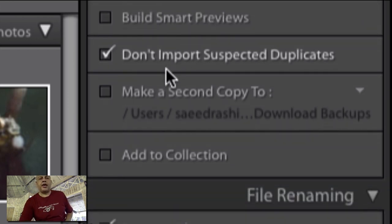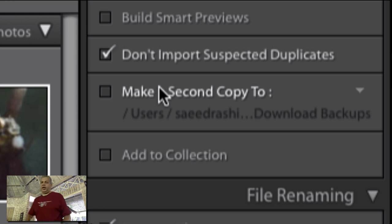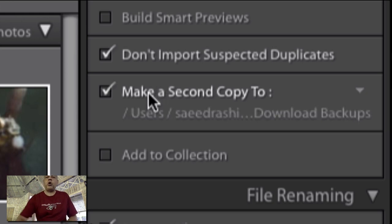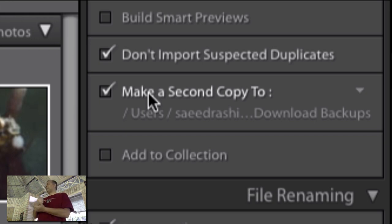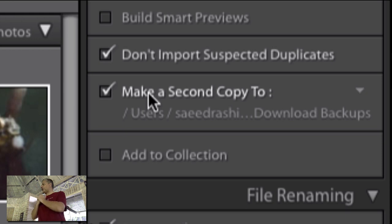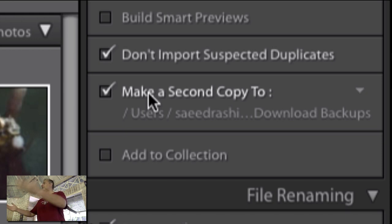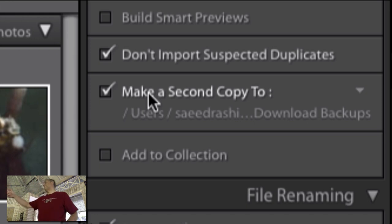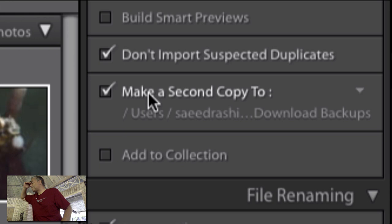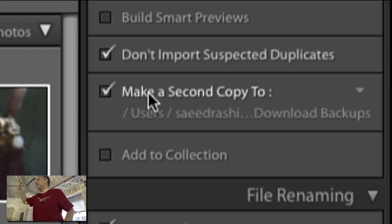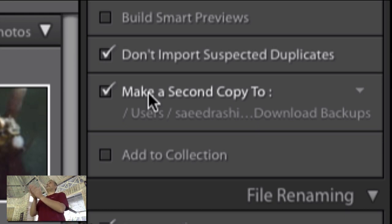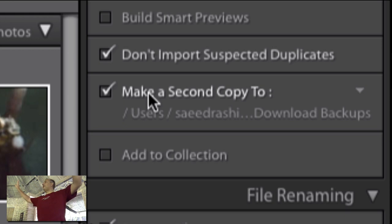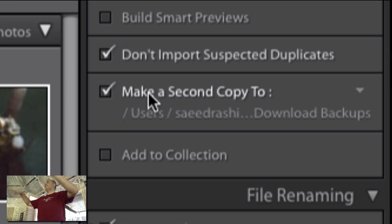This I think is an important one. Make a second copy to. What do we say about a digital file, about backups? A digital file does not exist unless it exists in how many places? Eight? Well, yeah, definitely. How many fingers did you hold up at the back? A digital file does not exist unless it exists in three places. Three places.